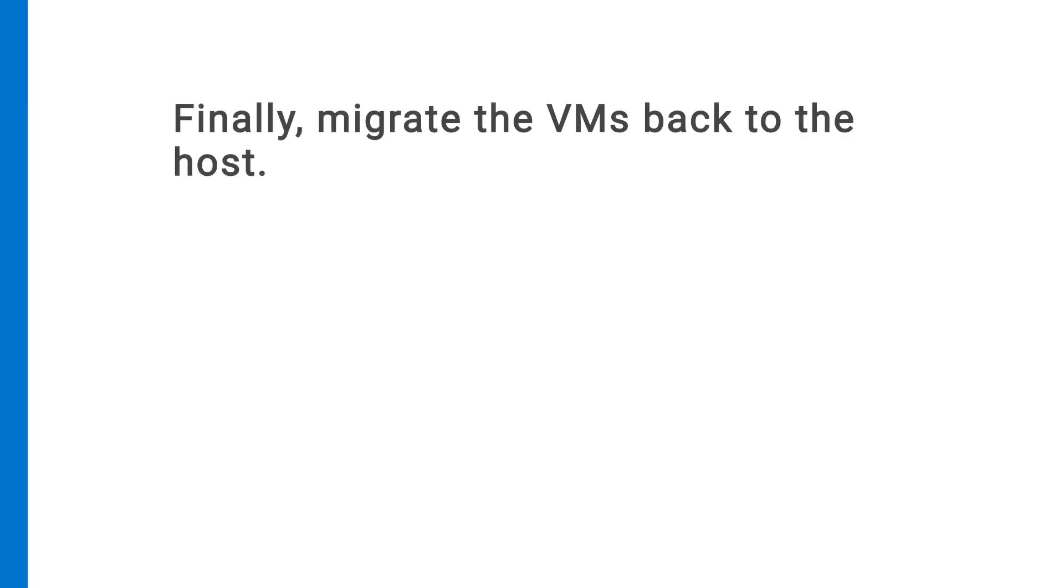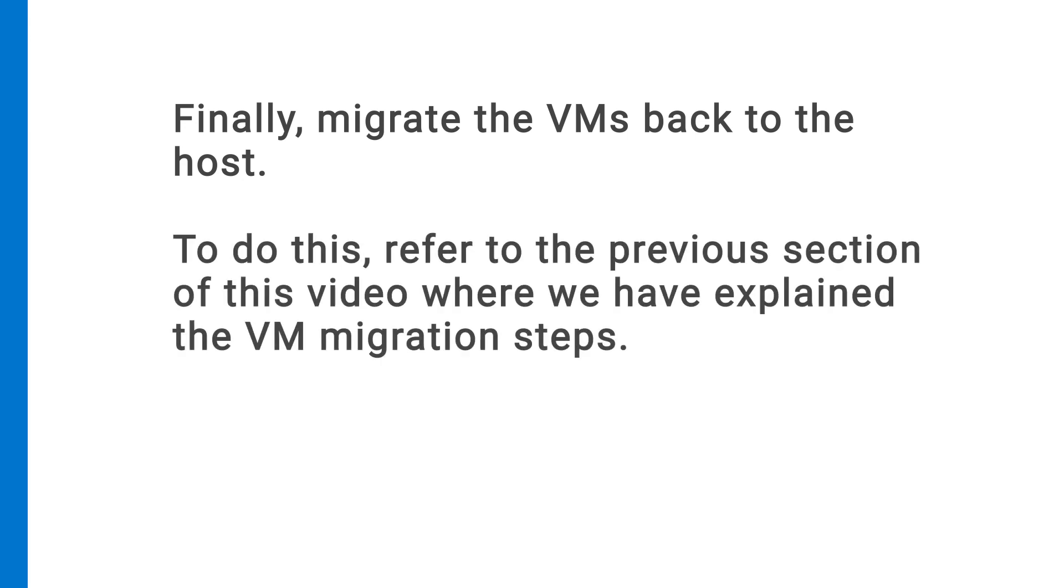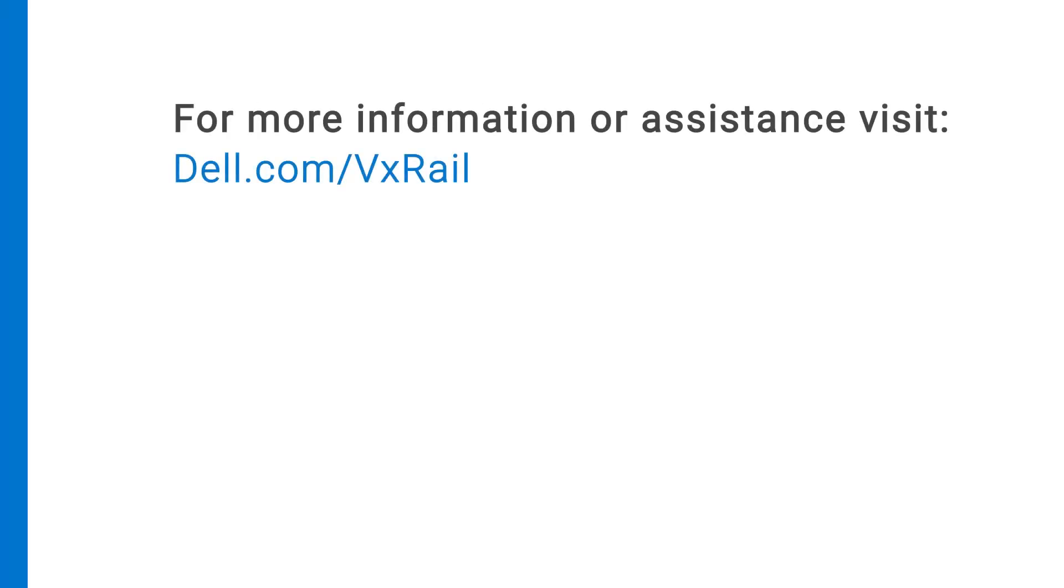Finally, migrate the VMs back to the host. To do this, refer to the previous section of the video where we explain the step-by-step instructions for migrating the VMs. For more information or assistance, visit Dell.com/VxRail.